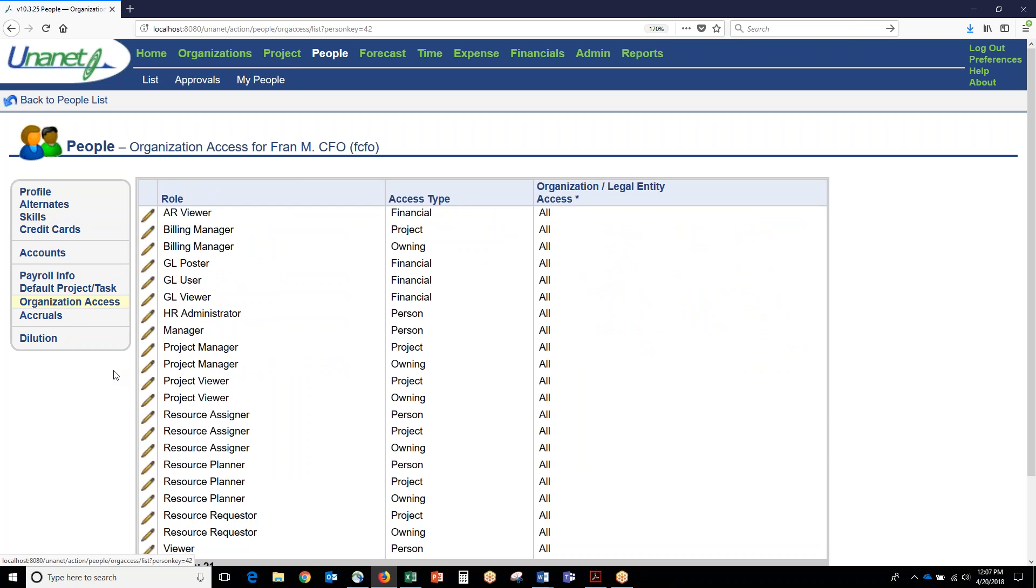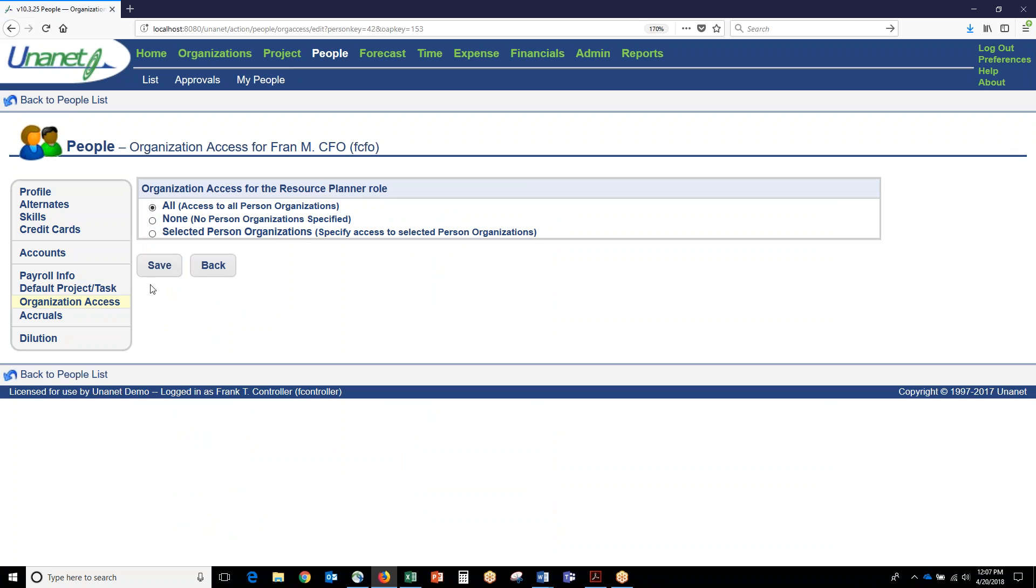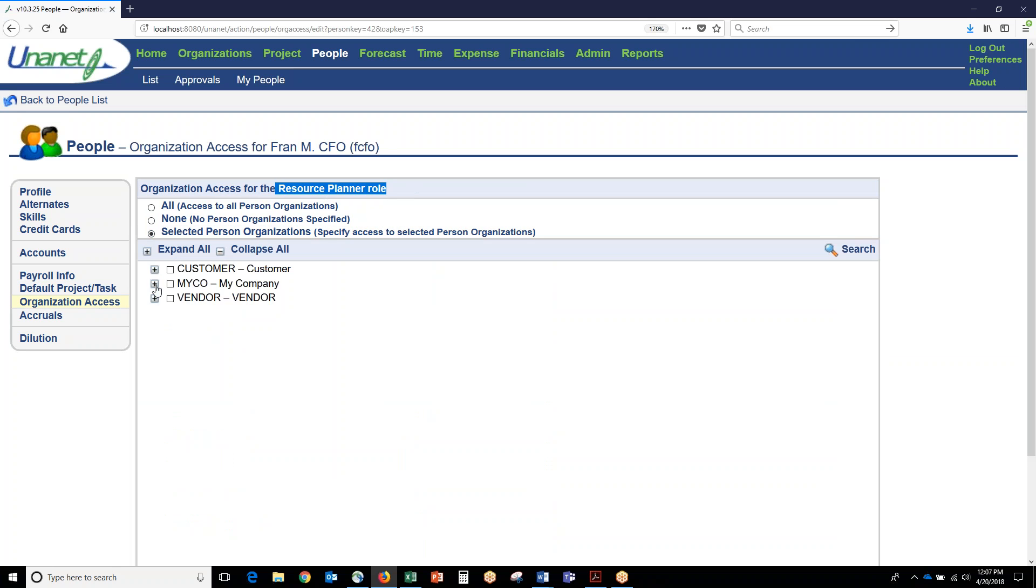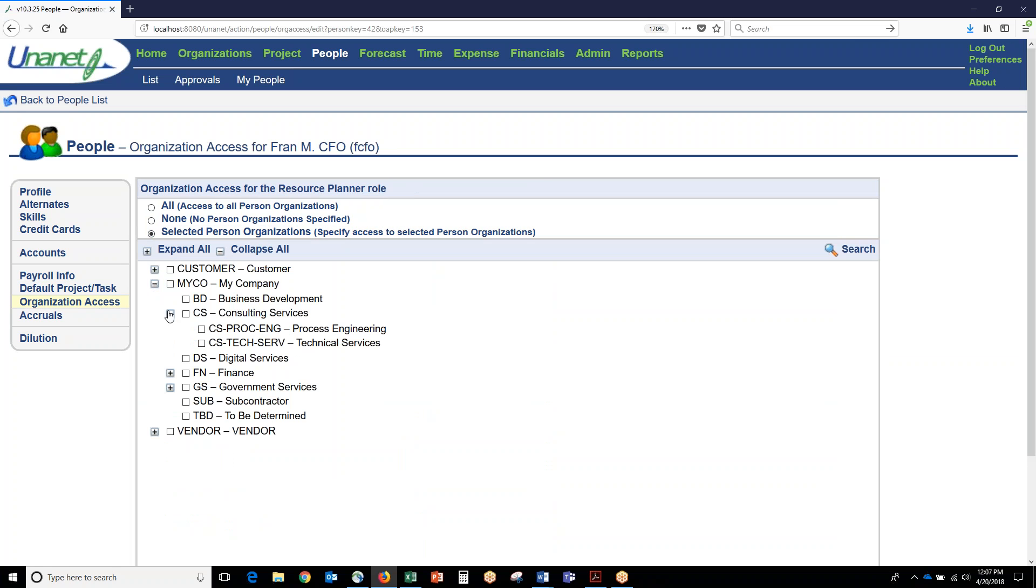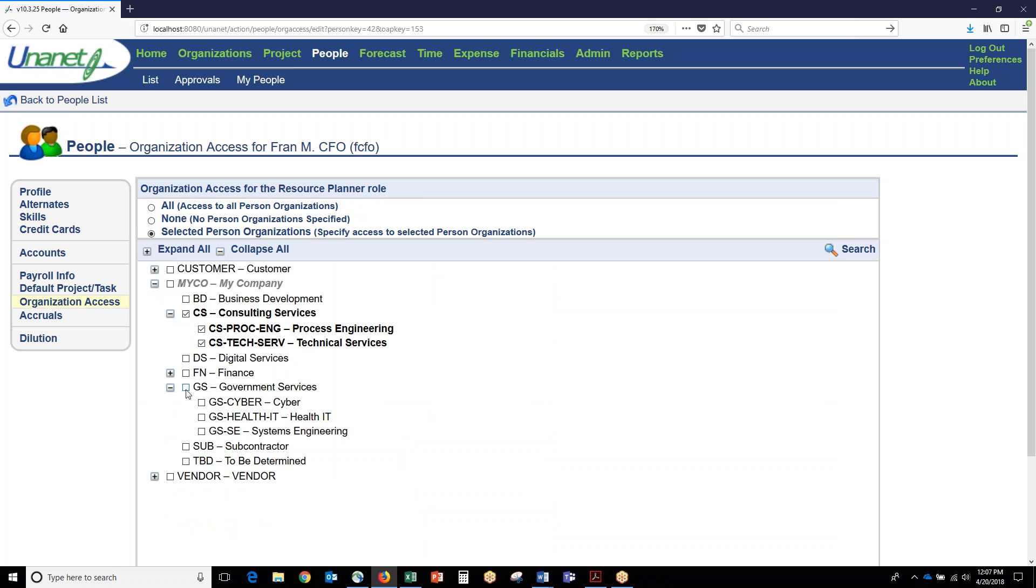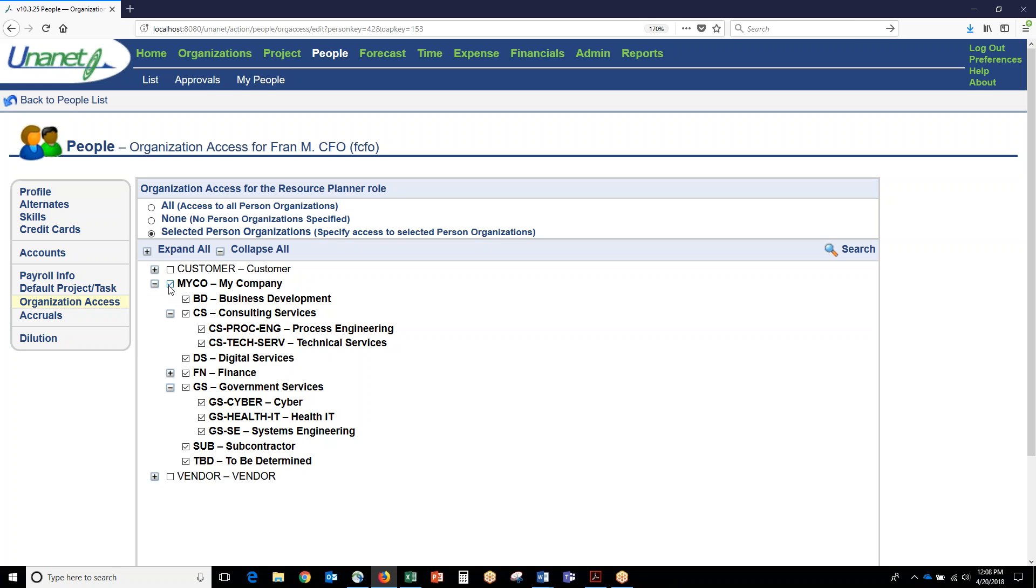This is also where you define the organizational access for someone. For example, if someone is a resource planner, that's their role in the system, you can say they can plan only the people in the consulting services group or the government services group and its children, or they can plan across the entire organization.